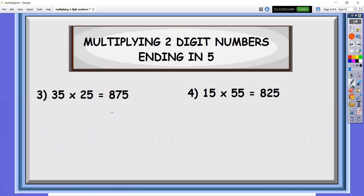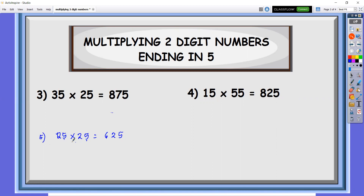Now, how about another technique for two-digit numbers ending in five where the tens digits are the same? For example, 25 times 25 — by just looking at it in less than five seconds, you can already answer this. The answer is 625. Here's the rule: just multiply the last two digits, so that is 25. Then take the tens digit, which is 2, add one to get 3, and multiply: 3 times 2 is 6. So the answer there is 625.